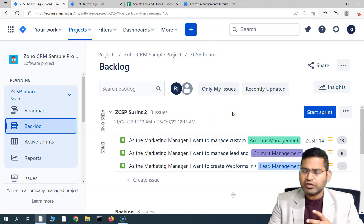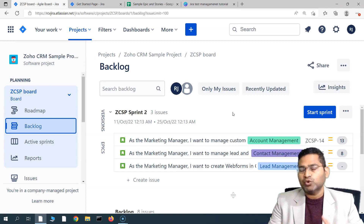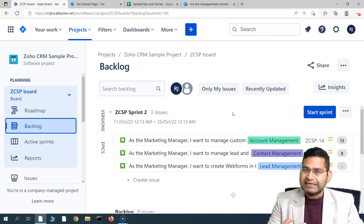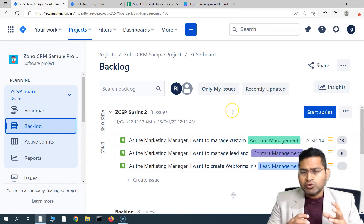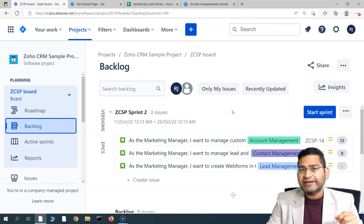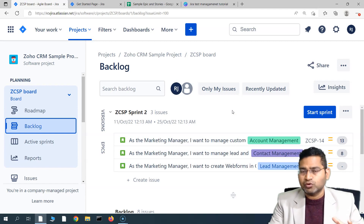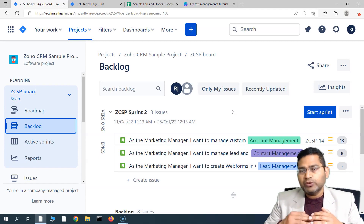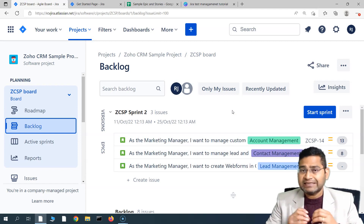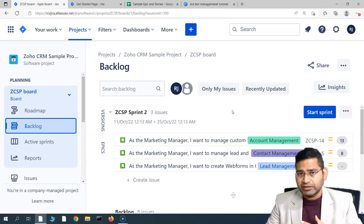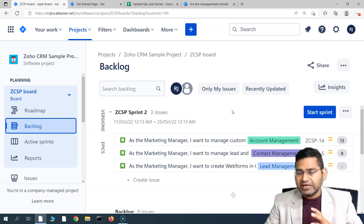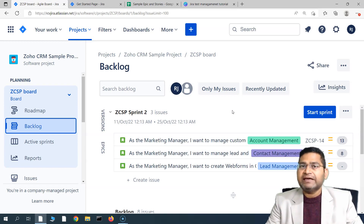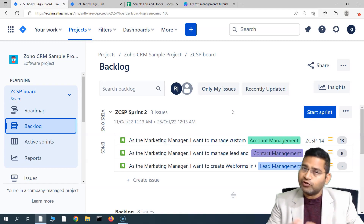A precondition for a test case is — say for example you want to test the email functionality of Gmail. You want to draft an email or send an email. Before you can test these functionalities, you first need to be logged into the Gmail application. So logging into the application prior to executing any test case is the precondition.